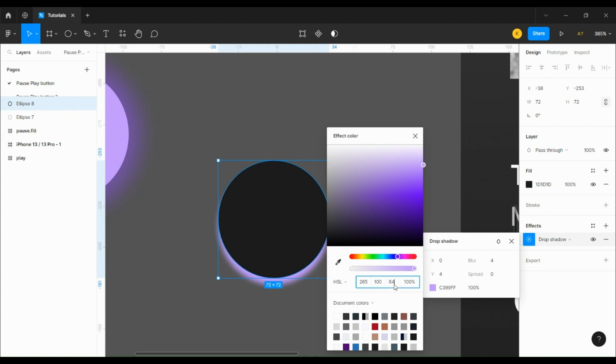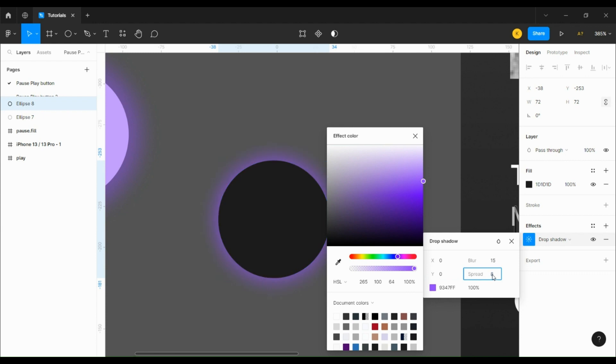X and y values of 0, blur of 15, spread of 8, but this one is going to have an opacity of 25%.